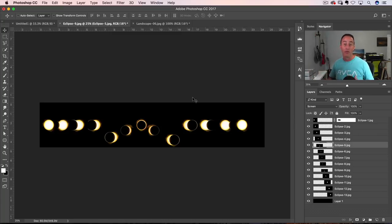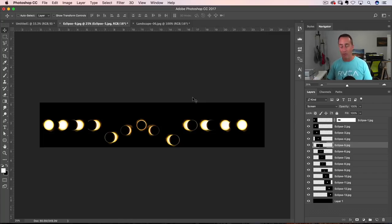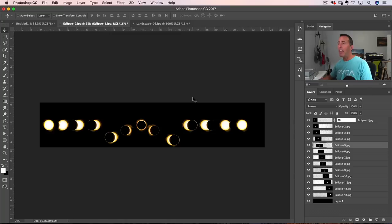So there's no really right or wrong if you're going to do this composite. That's why I showed you a couple of different examples of what you can do with it.